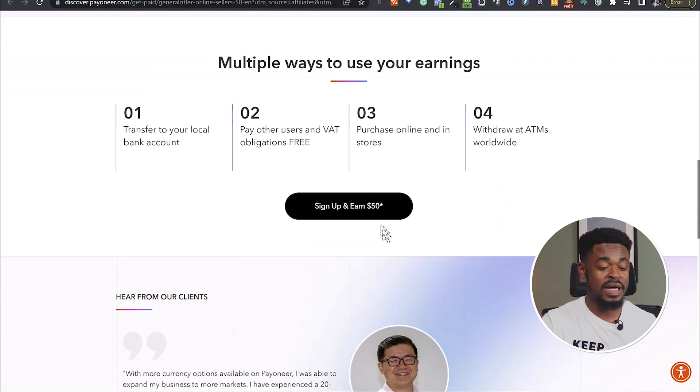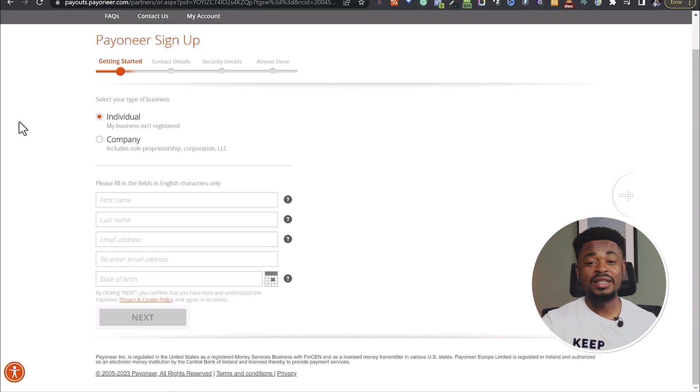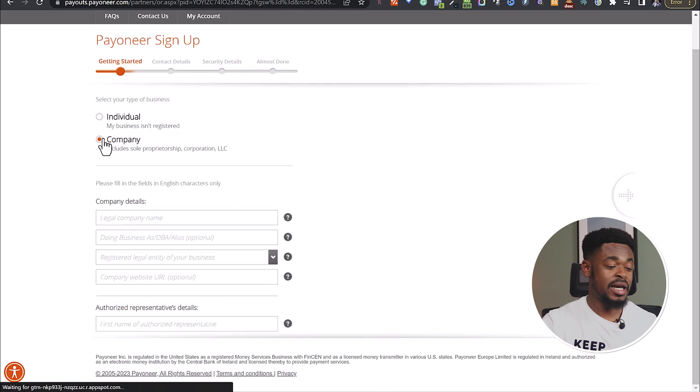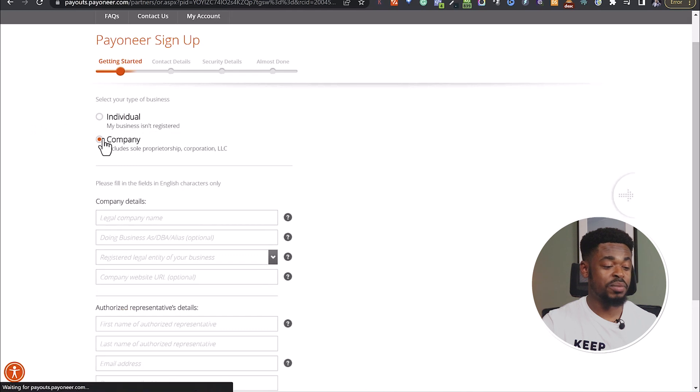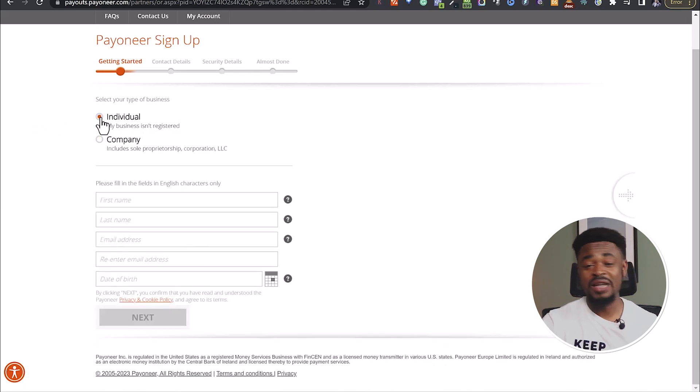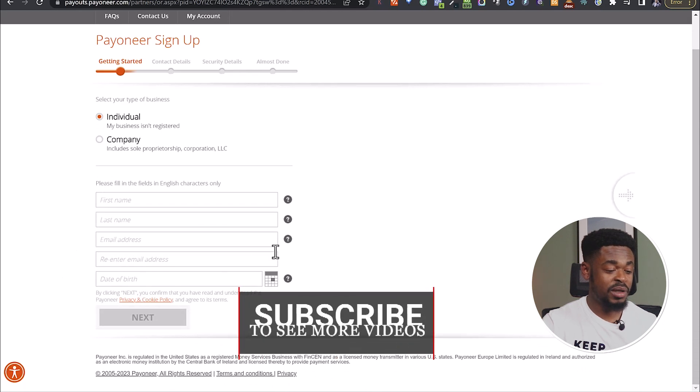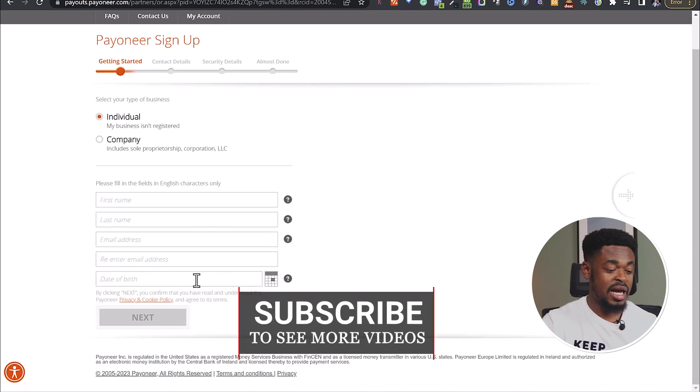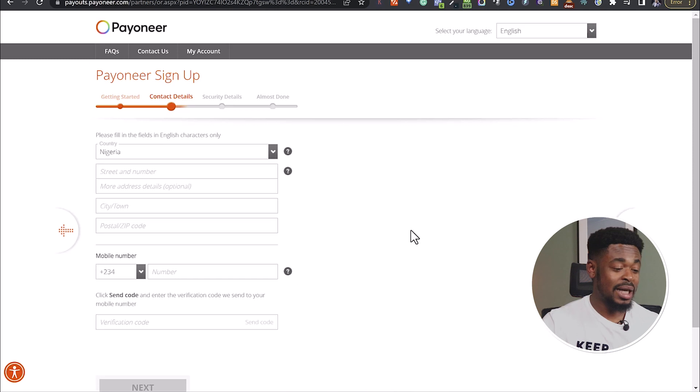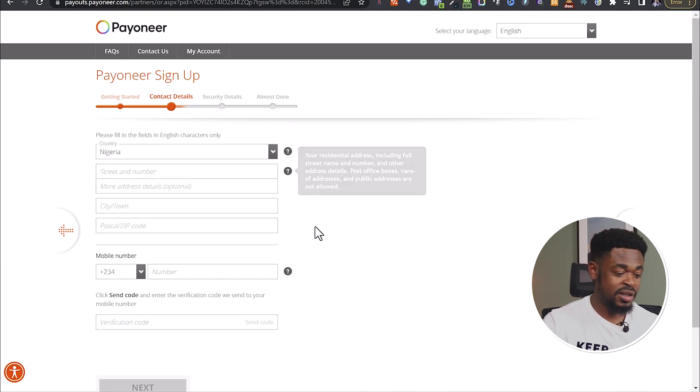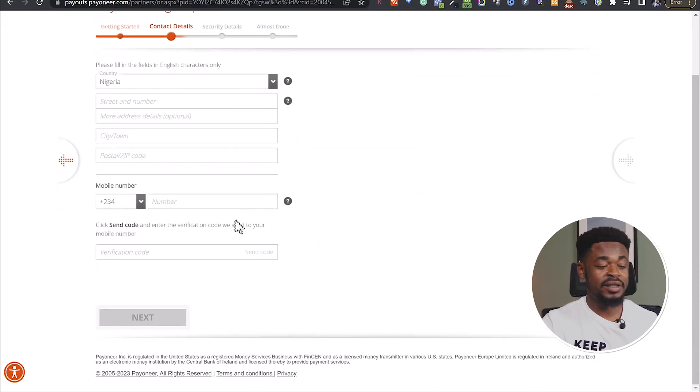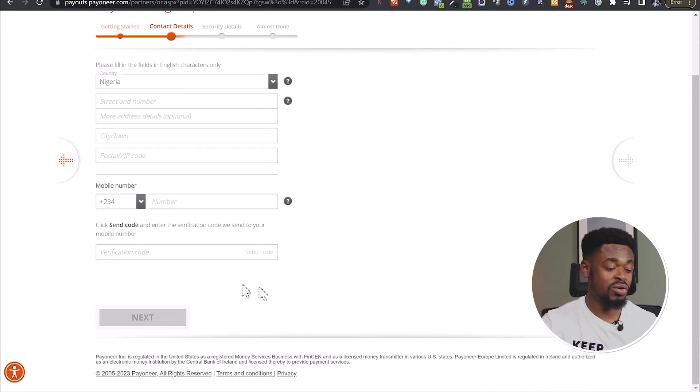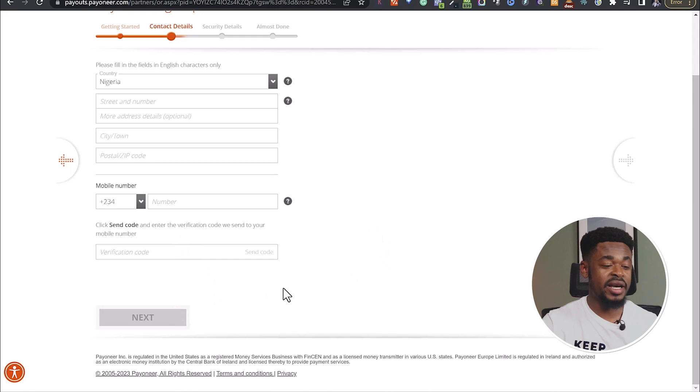So let's click on sign up. You can decide to sign up as an individual if you're just an individual or sign up as a company. I'm going to sign up as an individual. And then you put your first name, your last name, email address, and your date of birth. So once you're done, you put your contact details, your country, your address, your phone number, and then they'll send a verification code to your phone number. Put that verification code here, and then you click on next.